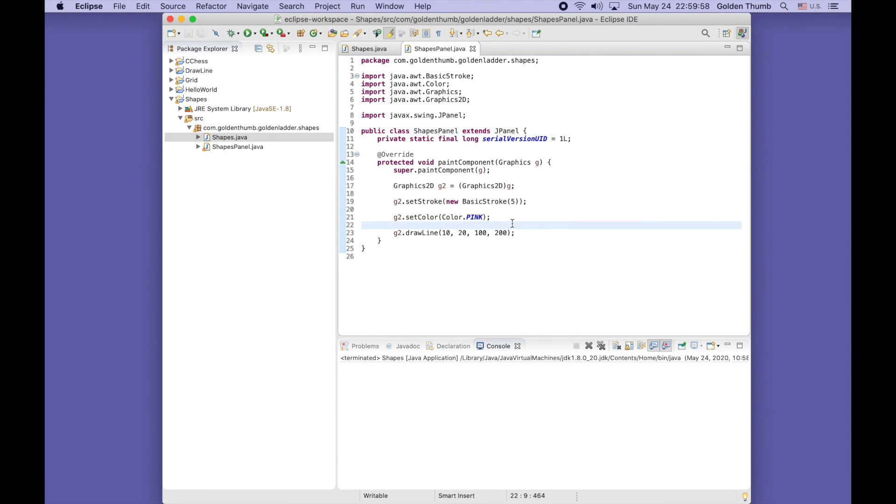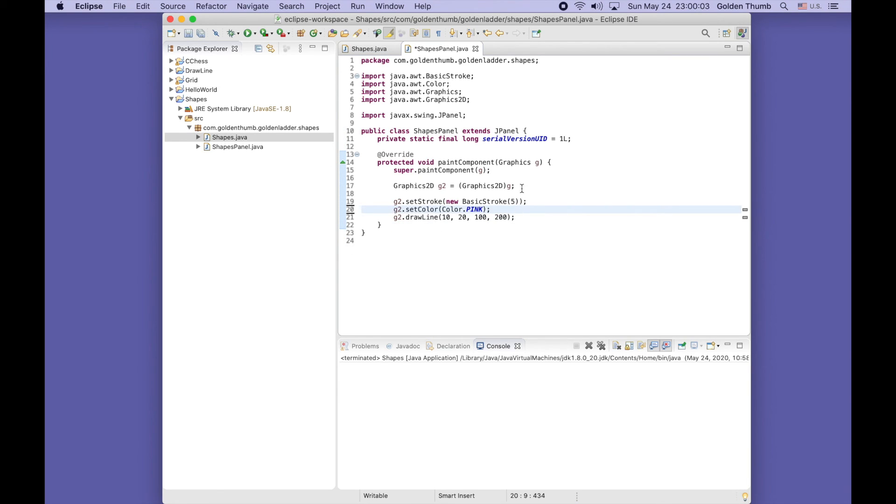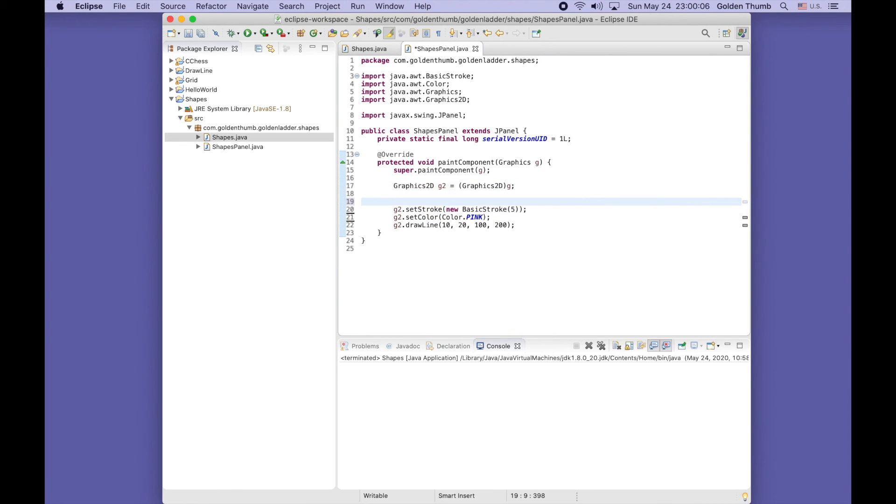Here we are - popup window and the line from 10, 20 to 100, 200. Let's keep going. Let's fix this warning first using the quick fix suggestion here. This line won't affect anything about what we are doing today.